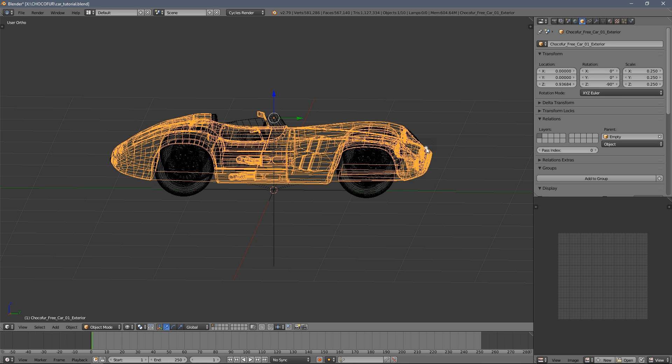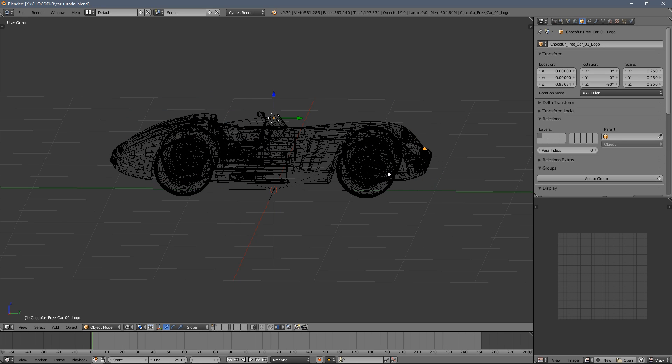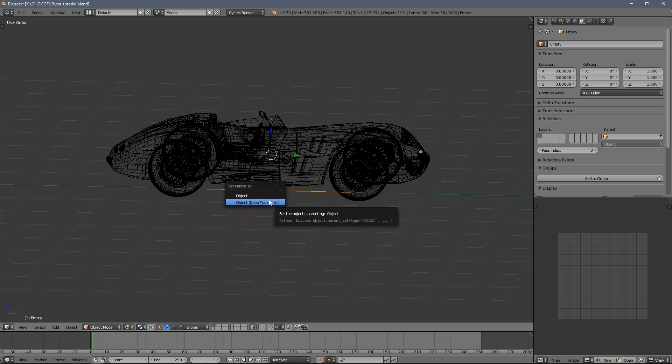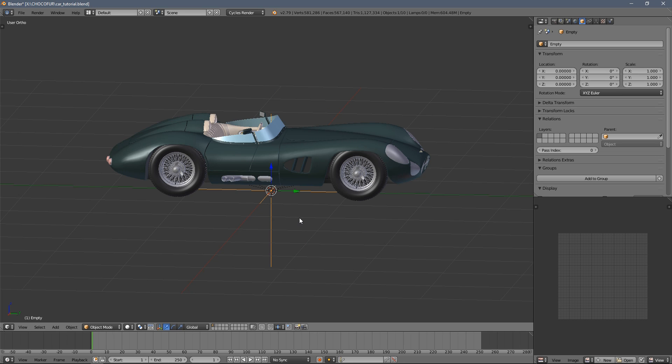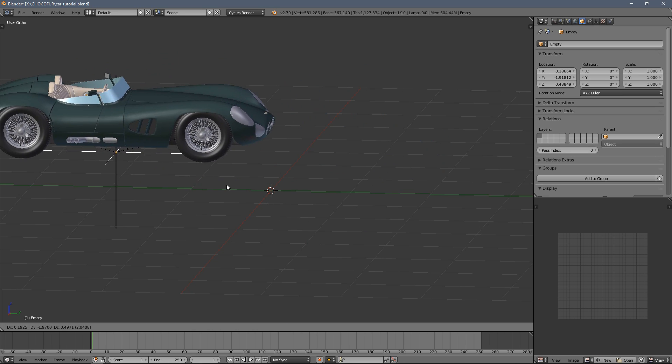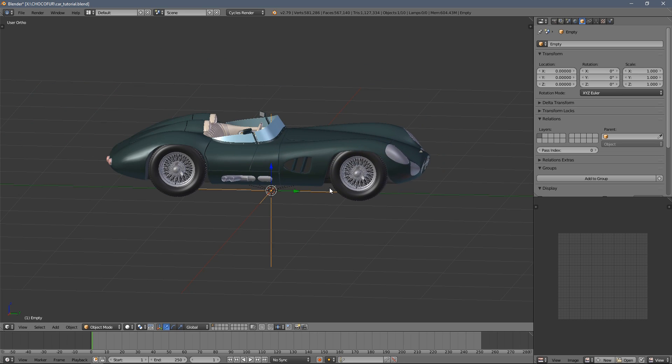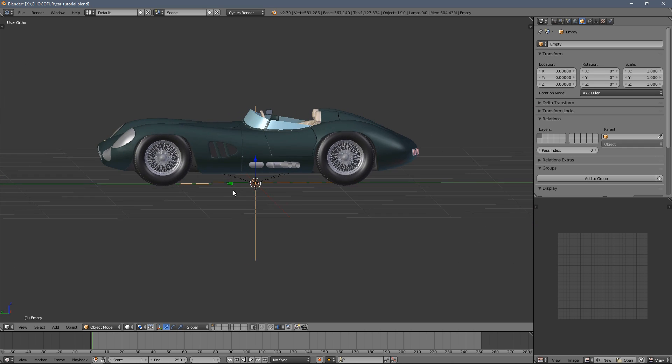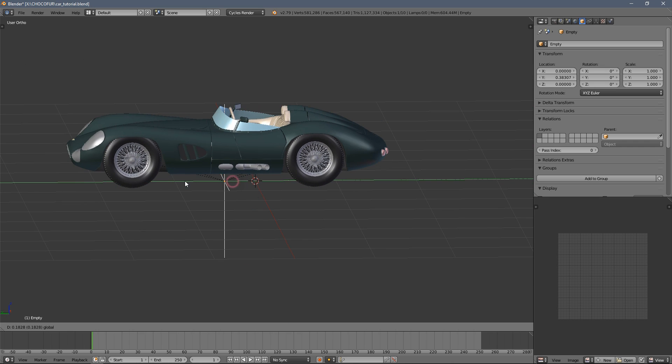As you can see, we skipped logo. So I repeat it. And now everything follows the empty object, but the wheels don't spin.